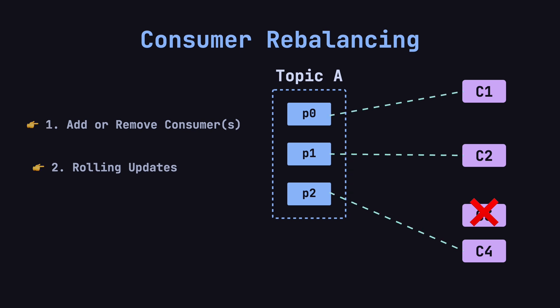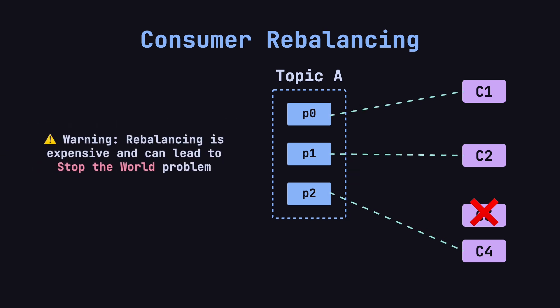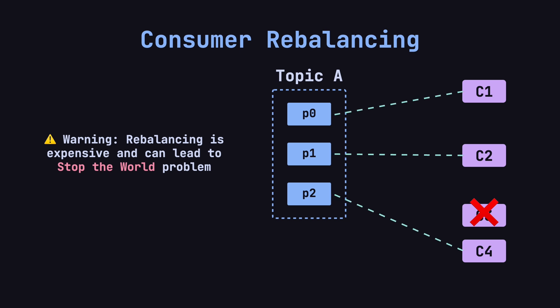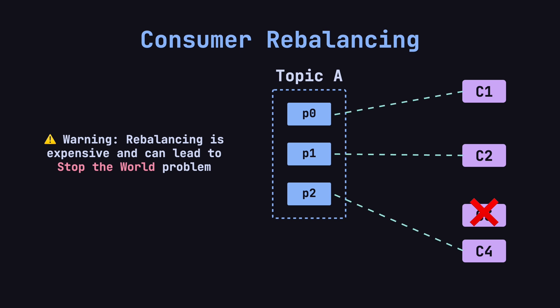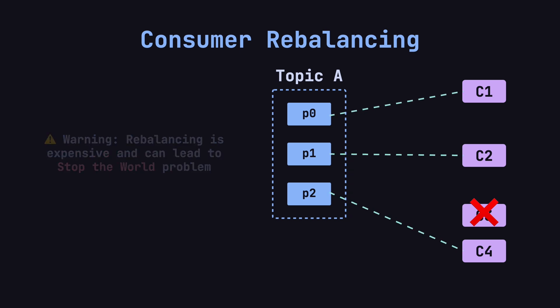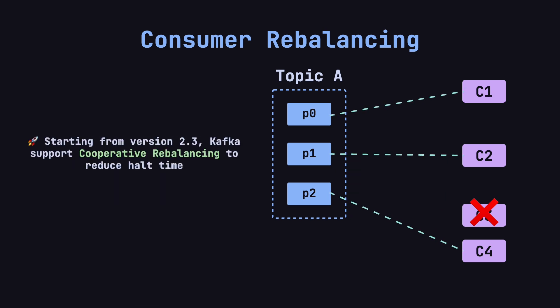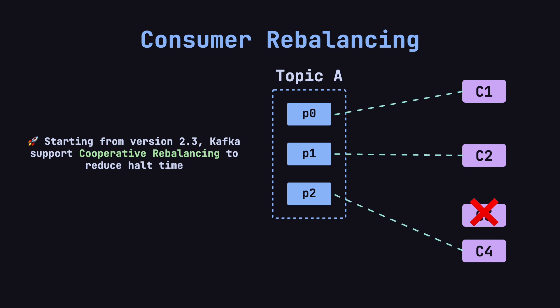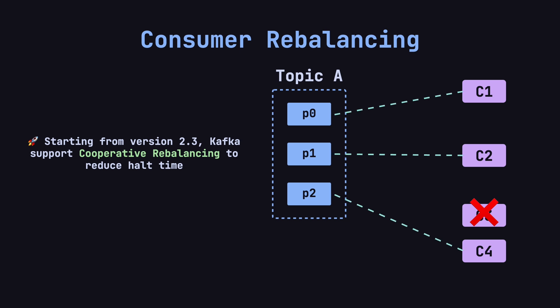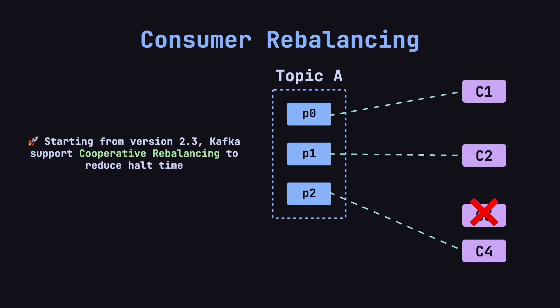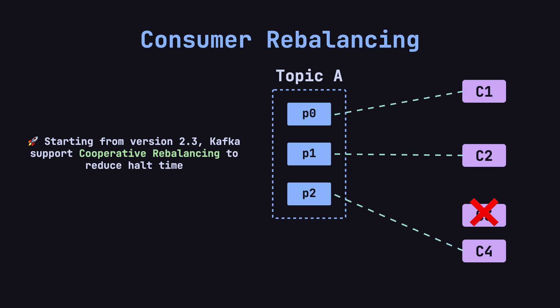As you can see, rebalancing is a relatively costly operation. During a rebalance, the affected consumers must pause for a while, leading to what's known as the stop-the-world problem. To address this issue, starting from version 2.3, Kafka introduced cooperative rebalancing. This mechanism allows consumers to continue consuming from partitions that aren't being reassigned, even as the rebalance process redistributes some partitions. This helps reduce overall downtime and prevents a complete halt in consumption.